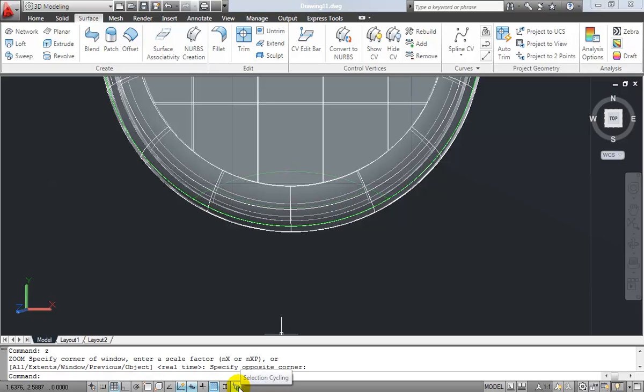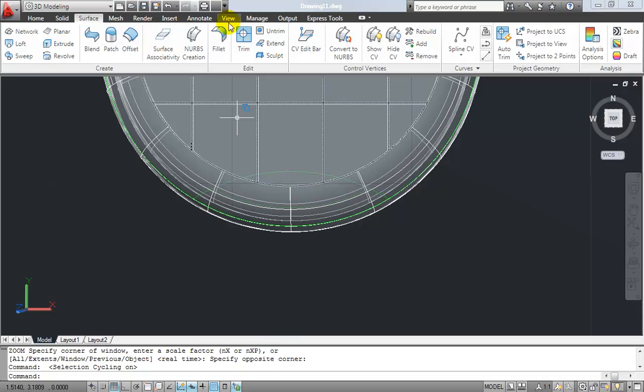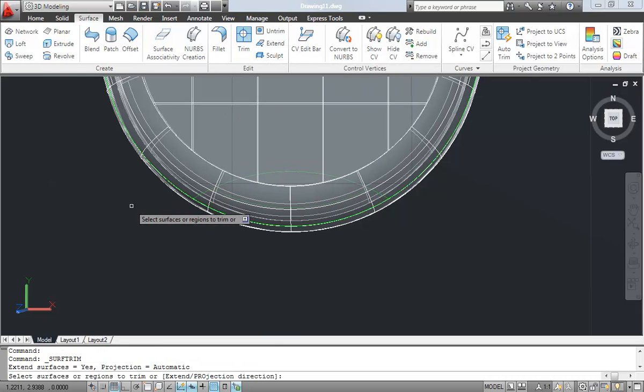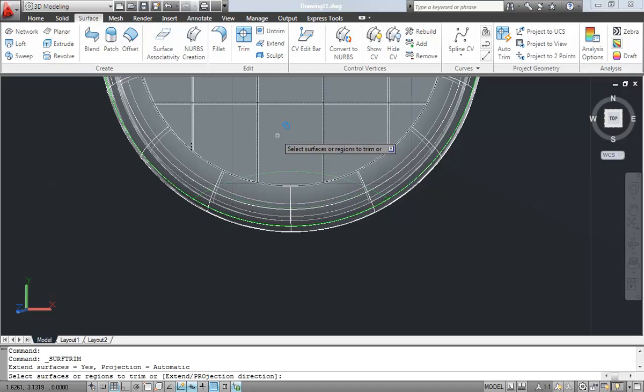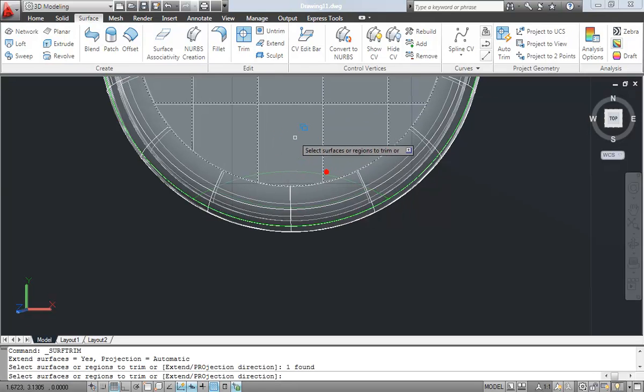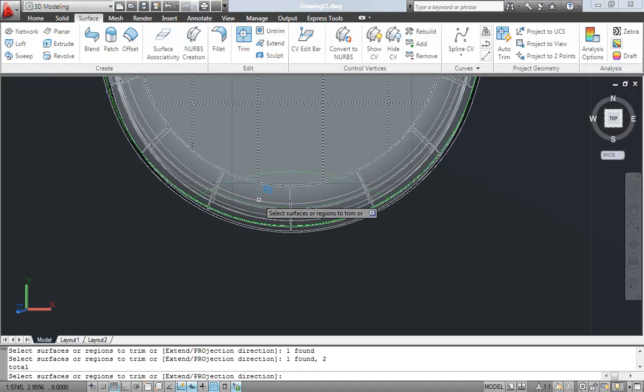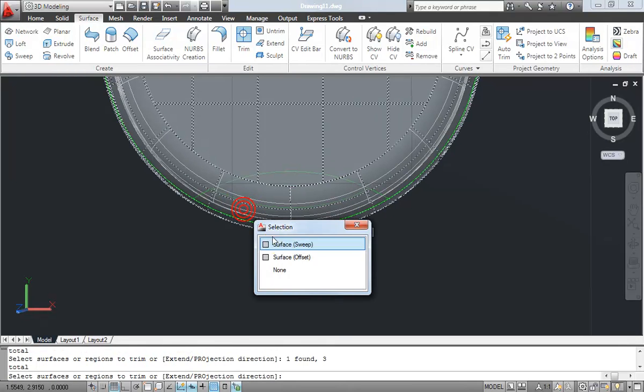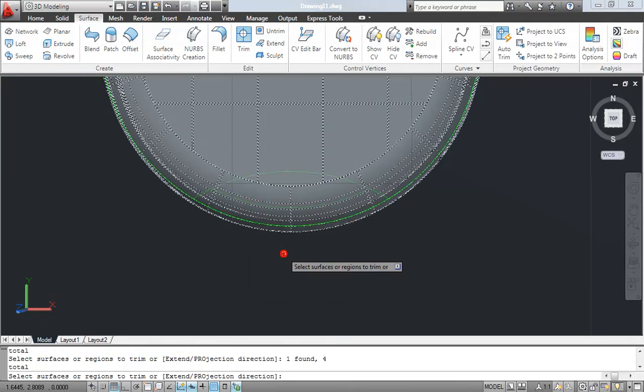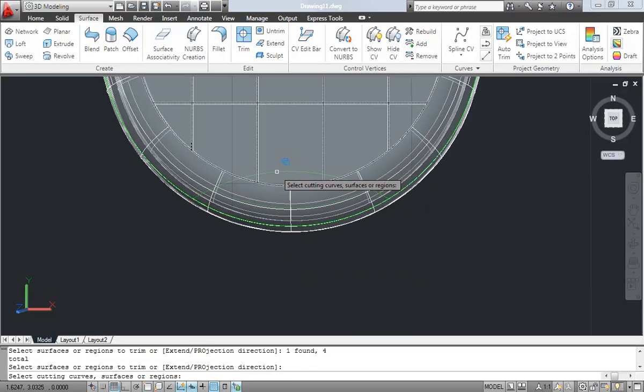So AutoCAD 2011 introduces a new drawing mode called Selection Cycling. We're going to go ahead and use it with this trim command on the surface panel or surface tab. When I select a surface, notice this little contextual menu that comes up and it selects all the objects that AutoCAD, or lists all the objects that AutoCAD thinks I might be trying to select. So it makes selecting all those surfaces pretty quick and easy.